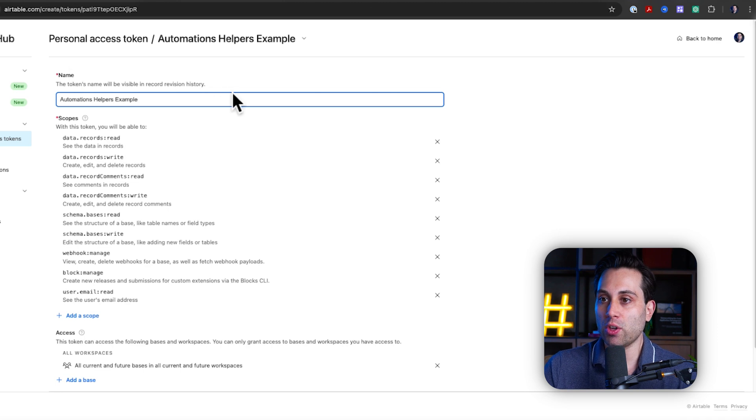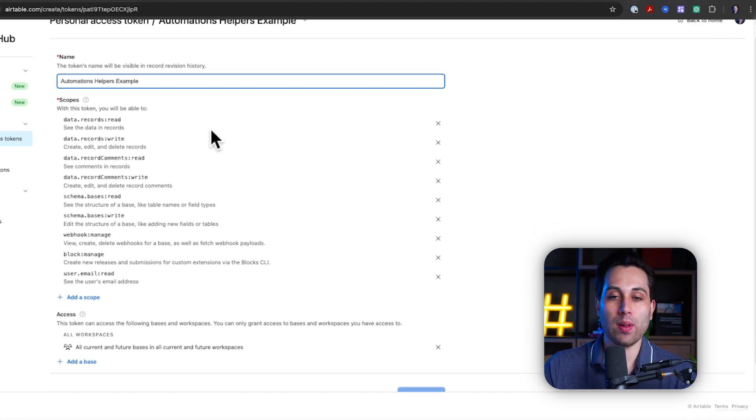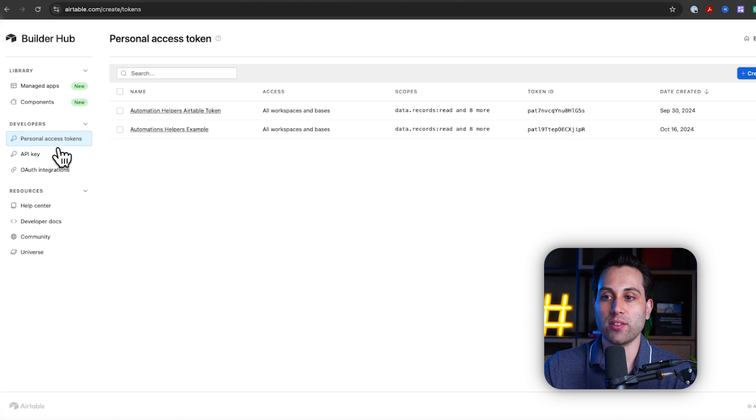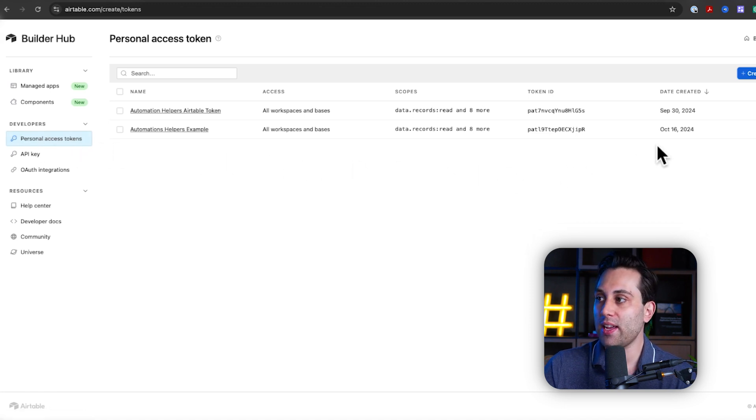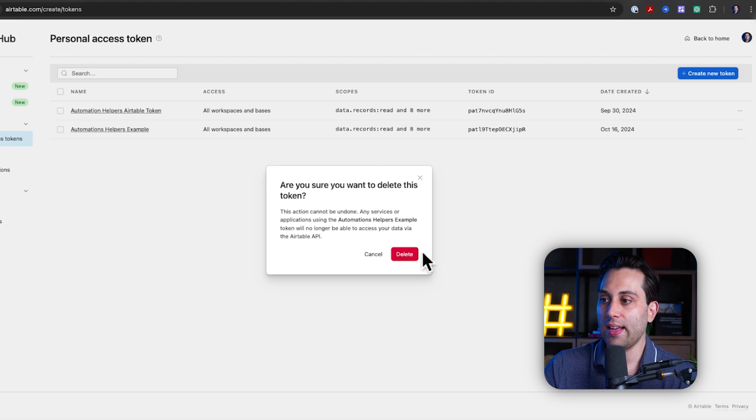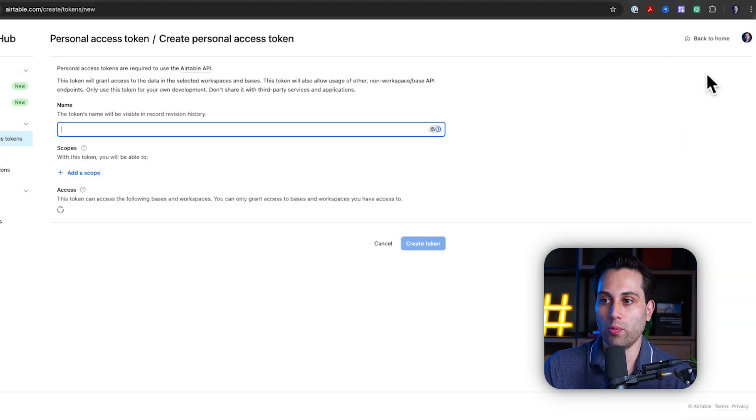Okay, so make sure to save it so you don't lose it. If you end up losing it, then just go back to your personal access tokens page and make sure you remove it and you'll be good to go. You can generate another one.